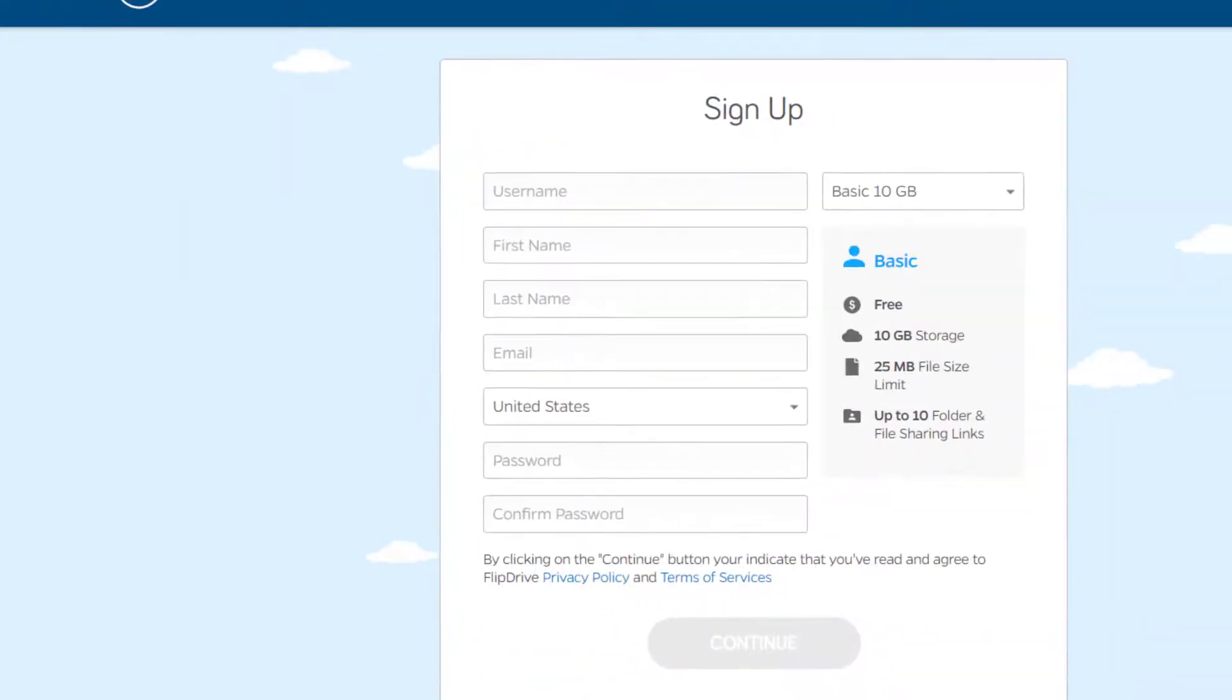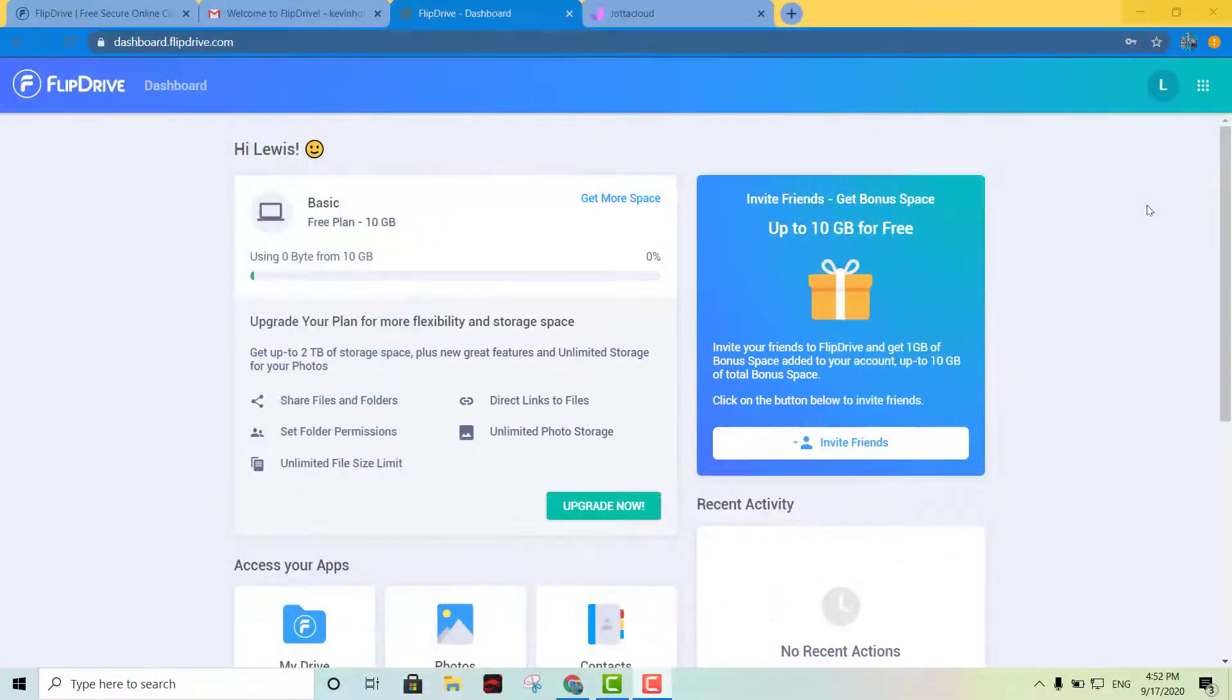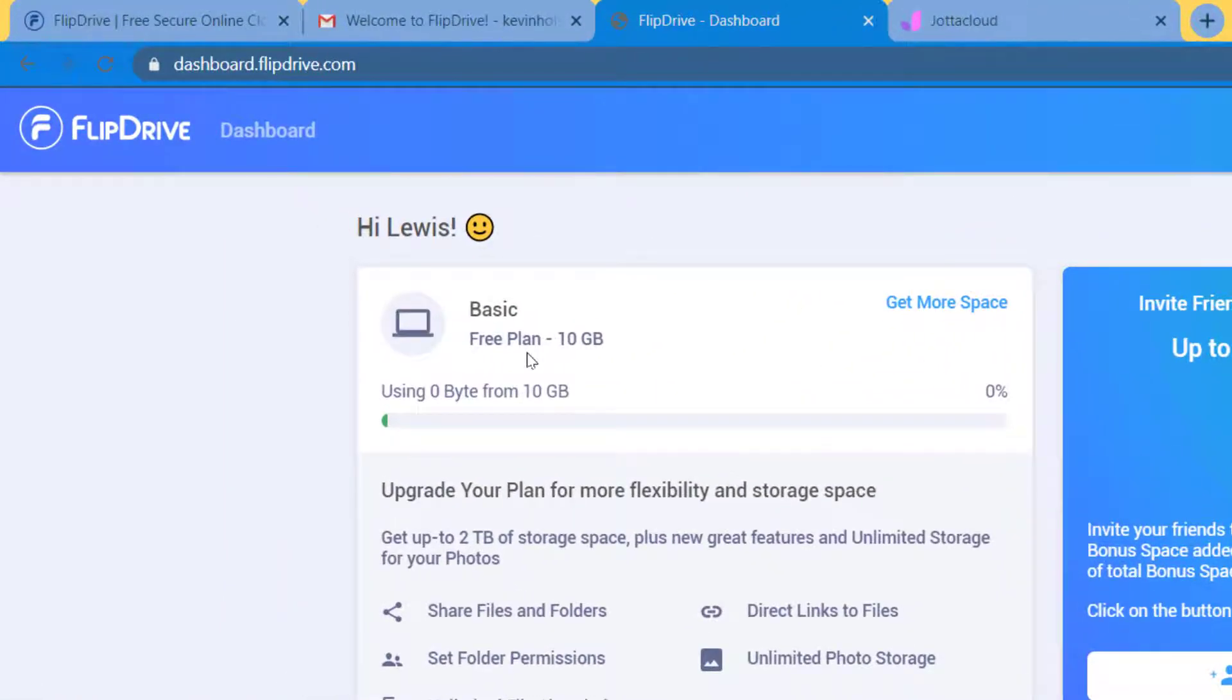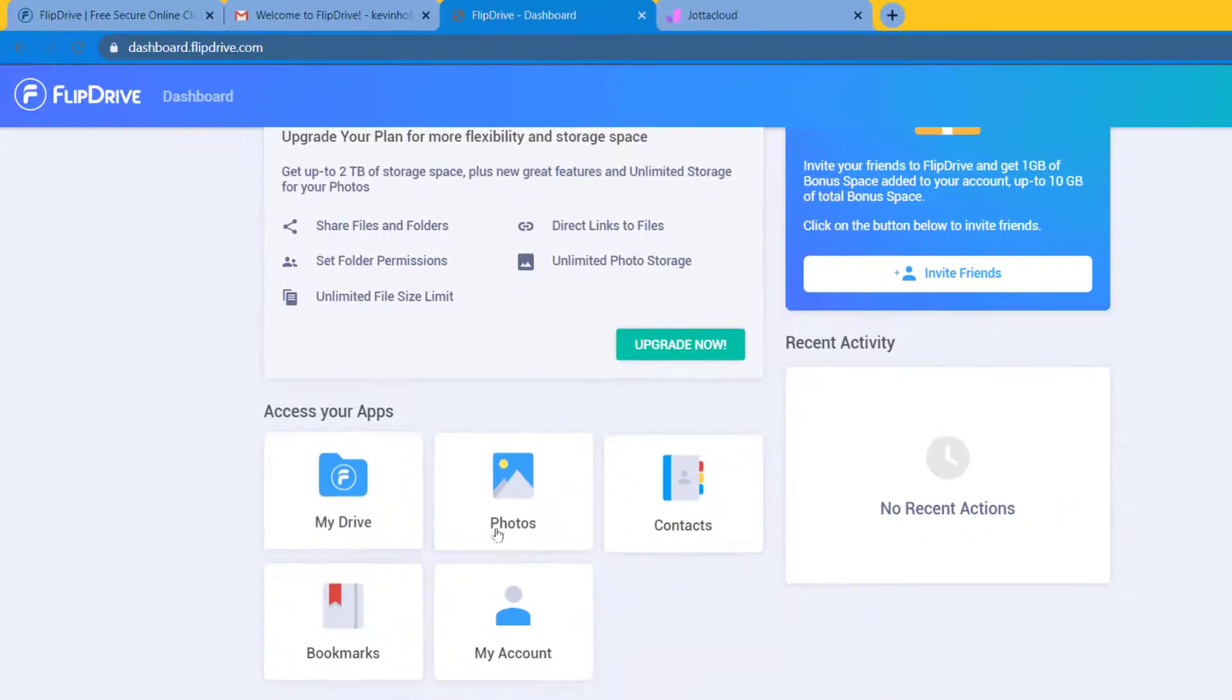And okay, once after you log in, it's gonna give you the information of your plan that you currently have. So you have the basic free plan which gives you the 10 gigs.